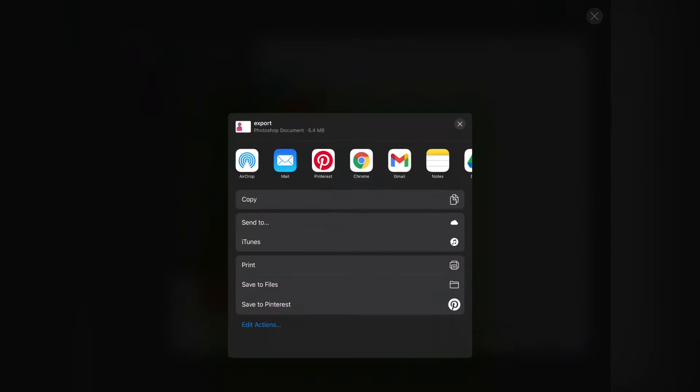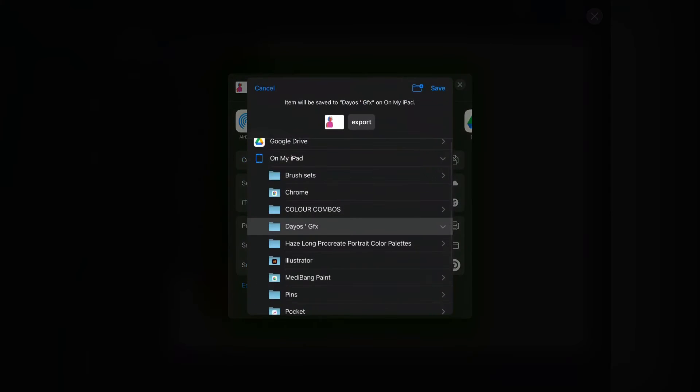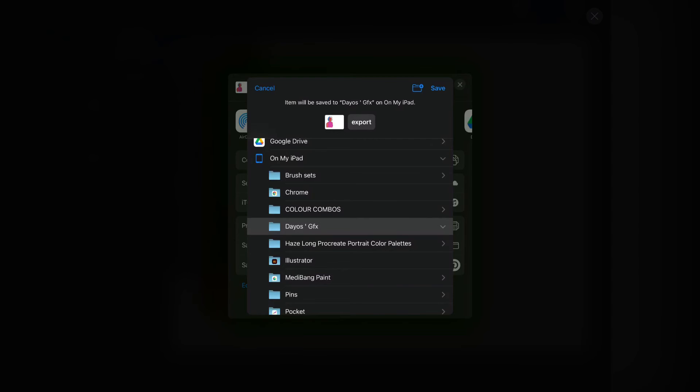Then we are going to be saving this project as PSD so that we can easily access the file and layers. You can select the file you want to save the project with and also you can rename it. For this tutorial I'm going to be using 'export'.